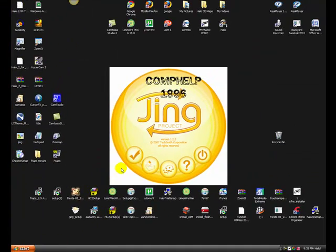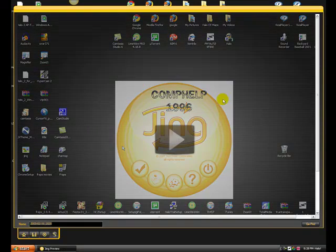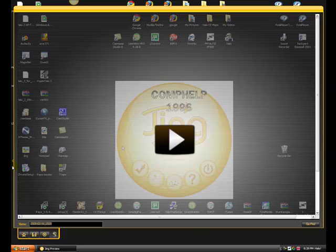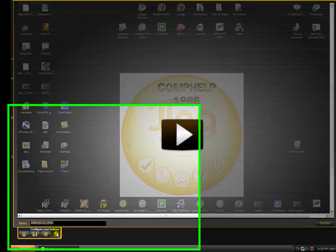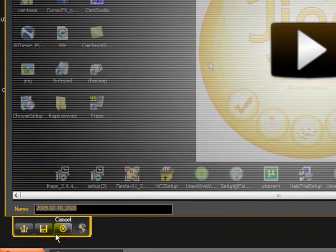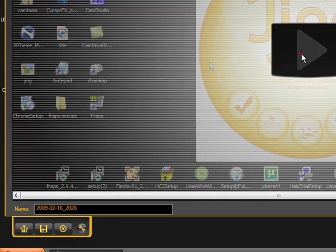After you press stop, there will be this thing that pops up. It has the option of playing it, or just totally canceling it. You can save it, you can put it on screencast. I'm gonna play it.